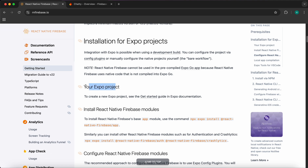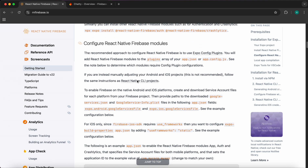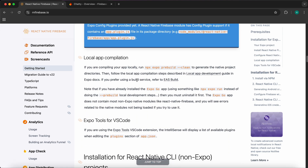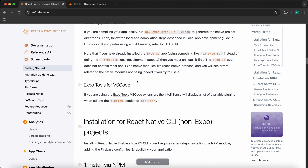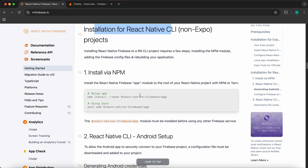This first section is for Expo CLI, but from now on we're going to use React Native CLI, not Expo CLI. Scroll down until you get to the installation section for React Native CLI. First we need to install the package '@react-native-firebase/app'.